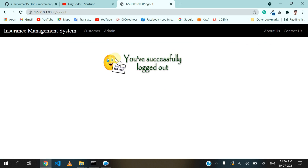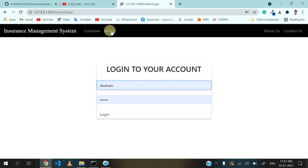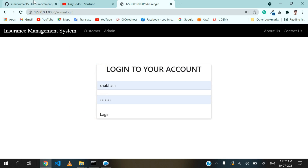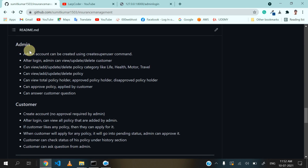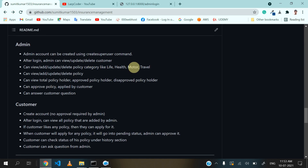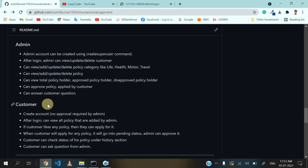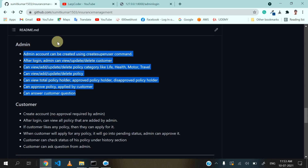Click on logout button, then click on admin. Before logging into the admin account, let's see how to create the admin account and what actions admin can perform. Going to GitHub, the admin account can be created using the create superuser command. After login, admin can view, update, and delete customers. Admin can also add, update, and delete policy categories like life, health, motor, travel, etc. Admin can also update, delete, approve, or disapprove policies applied by customers, and answer questions asked by customers.